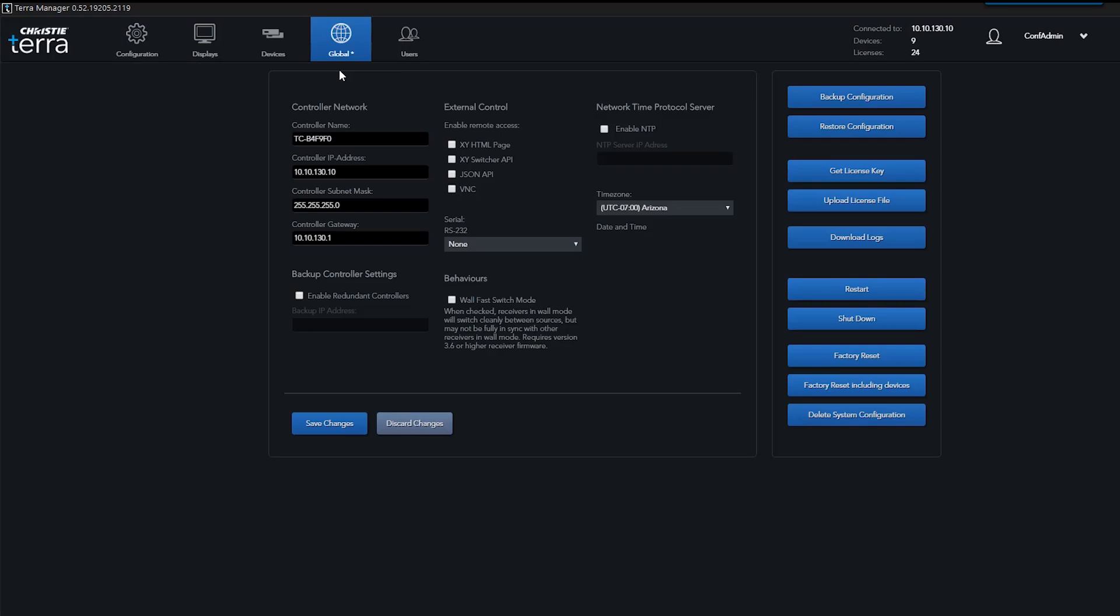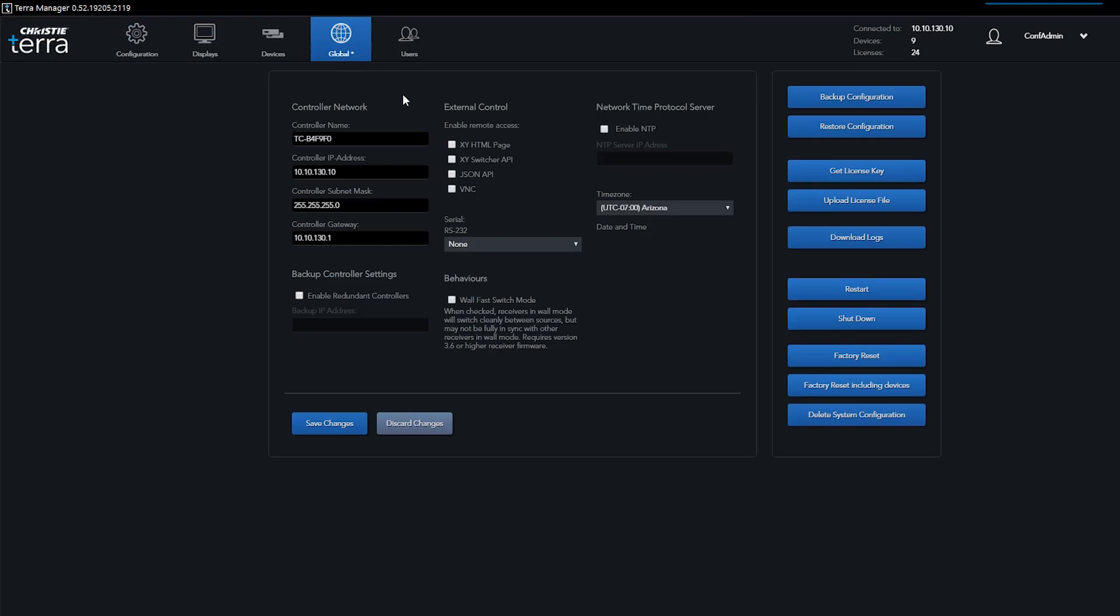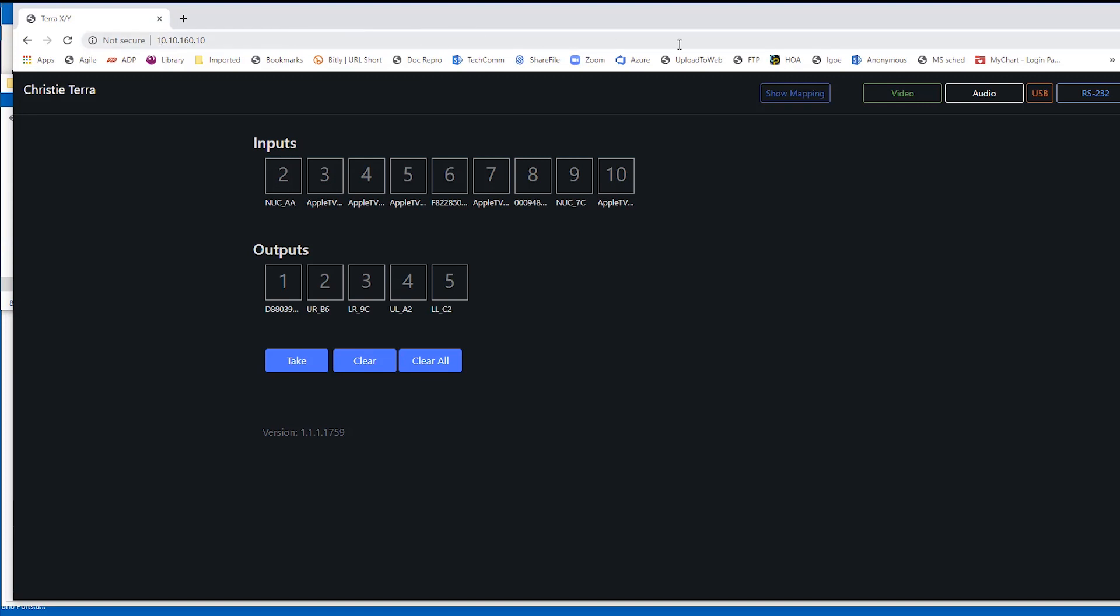Terra Controller offers two APIs. An XY Switcher protocol offers a simple method to manage a Terra system like a switcher. A browser interface provides a live control interface and provides a string of characters to insert into a program straight from the interface.